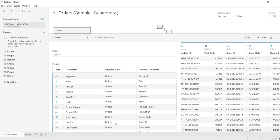In short, this is a brief overview of the data source page. If you like this video, please share it with your friends and subscribe to my channel, Raipati. Thank you.